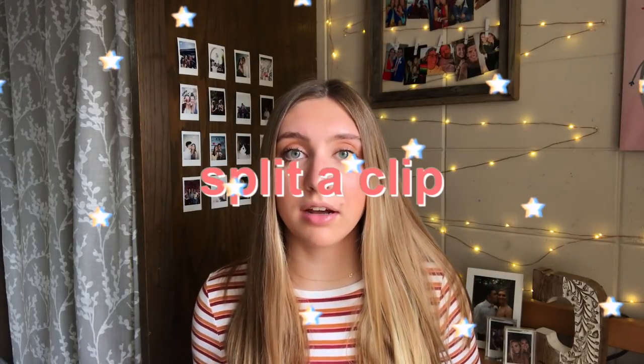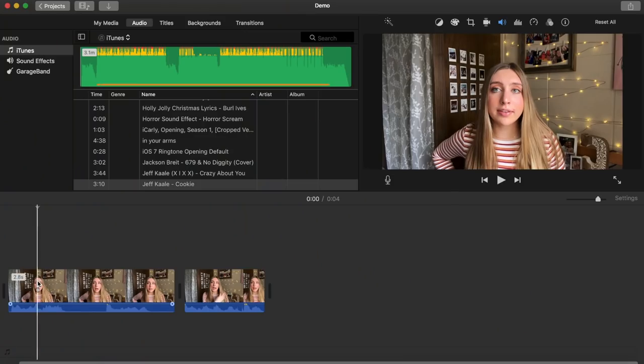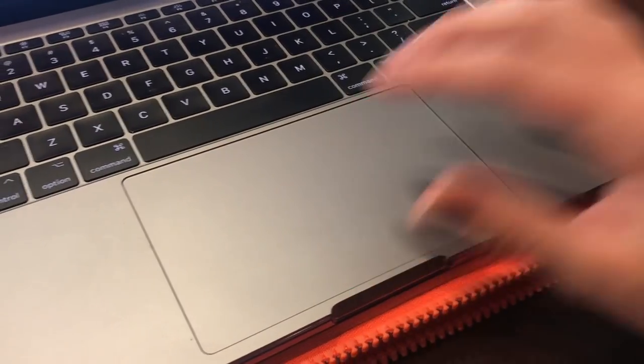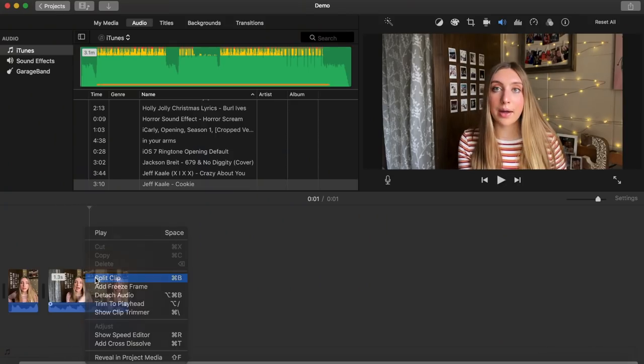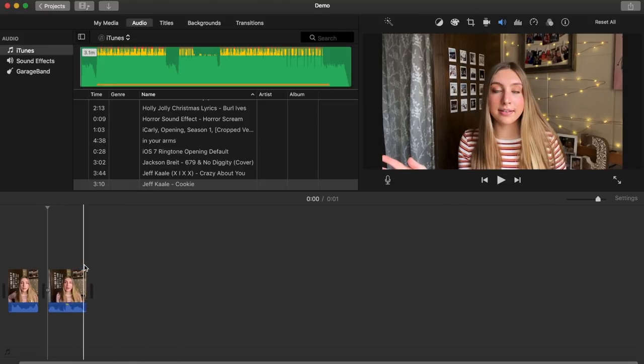Now we're going to talk about the mechanics of editing. The first thing I'm going to show you guys how to do is split a clip. Say you're editing a video and you stutter — and you want to cut that out. All you have to do is click right after the part you want to cut out, tap using two fingers, and then hit split. Then go back to the part right before you stutter, split it again, delete that split, and then it should play smoothly without any stutter. That's just how you cut out any information you don't want in your video.